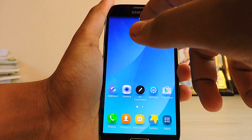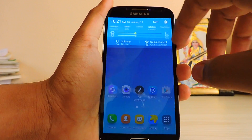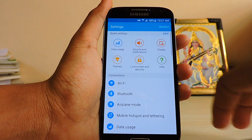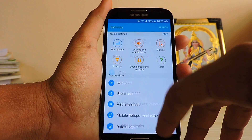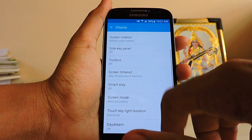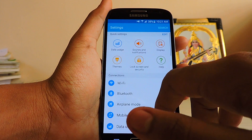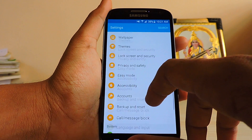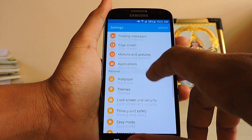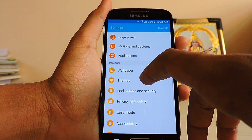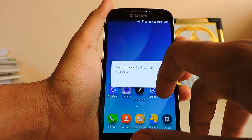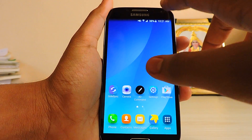Let's get into the settings. We get the display options. It is very similar to the Alienode ROM. We get the themes option, but if you are a fan of force closures, just tap it.